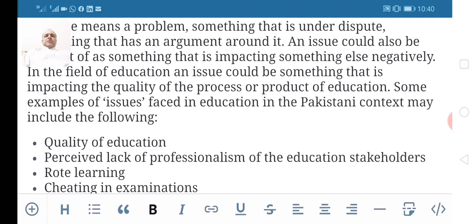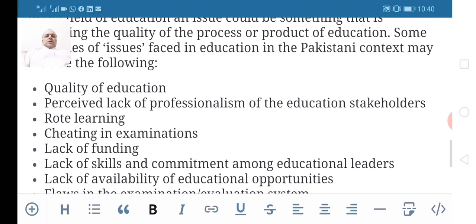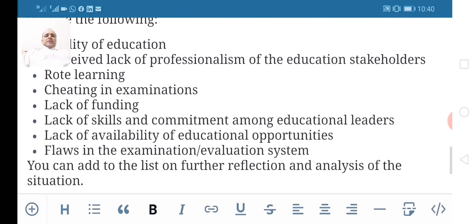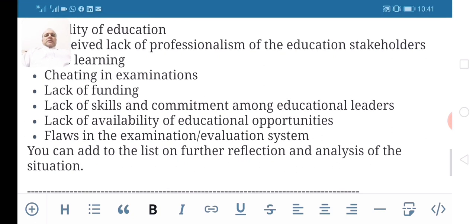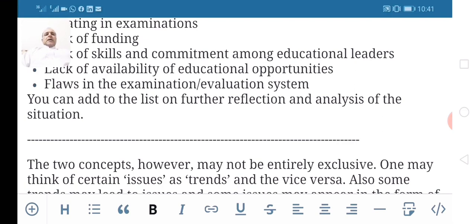Some examples of issues faced in the field of education in the Pakistani context may include the following: the quality of education, perceived lack of professionalism among education stakeholders, the practice of rote learning for passing exams, cheating in exams, lack of funding for education, lack of skills and commitment among educational leaders, lack of availability of educational opportunities, and flaws in the examination or evaluation system. The list can go on, and you can add to it on further reflection and analysis of the situation.